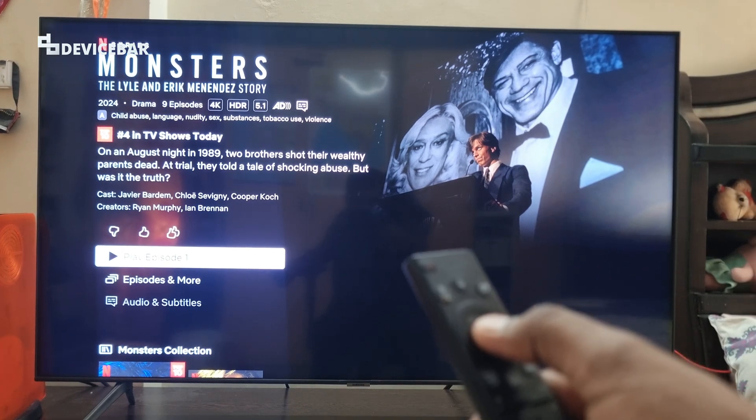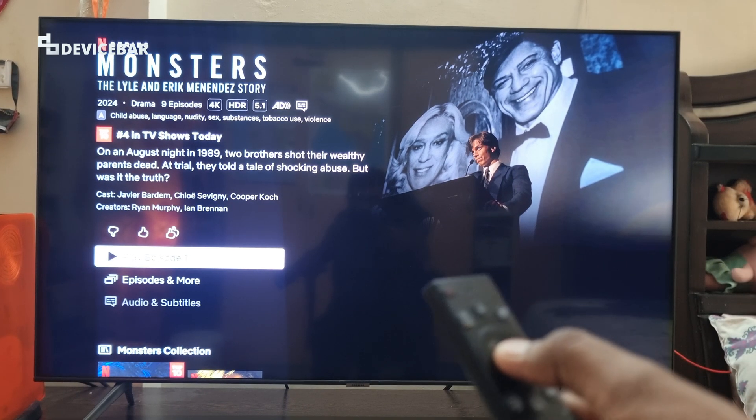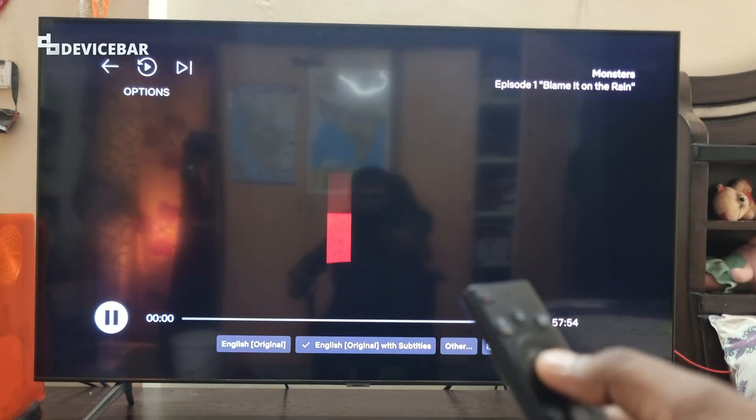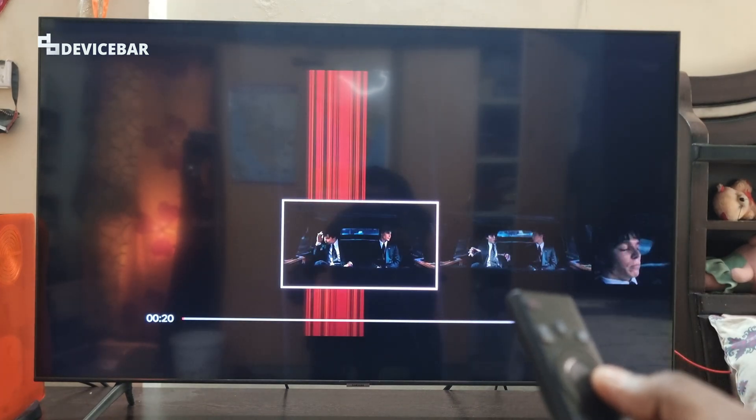Now I can go back to the TV and choose the 'Done Updating' option, then select the play option and play the movie without any issue.